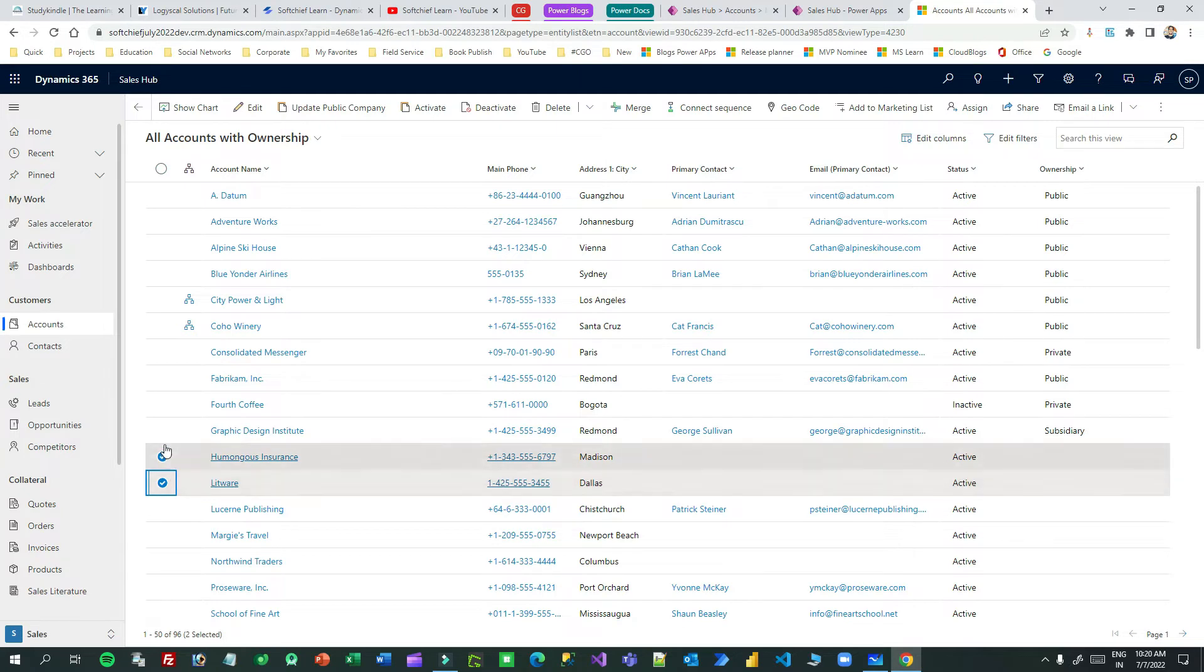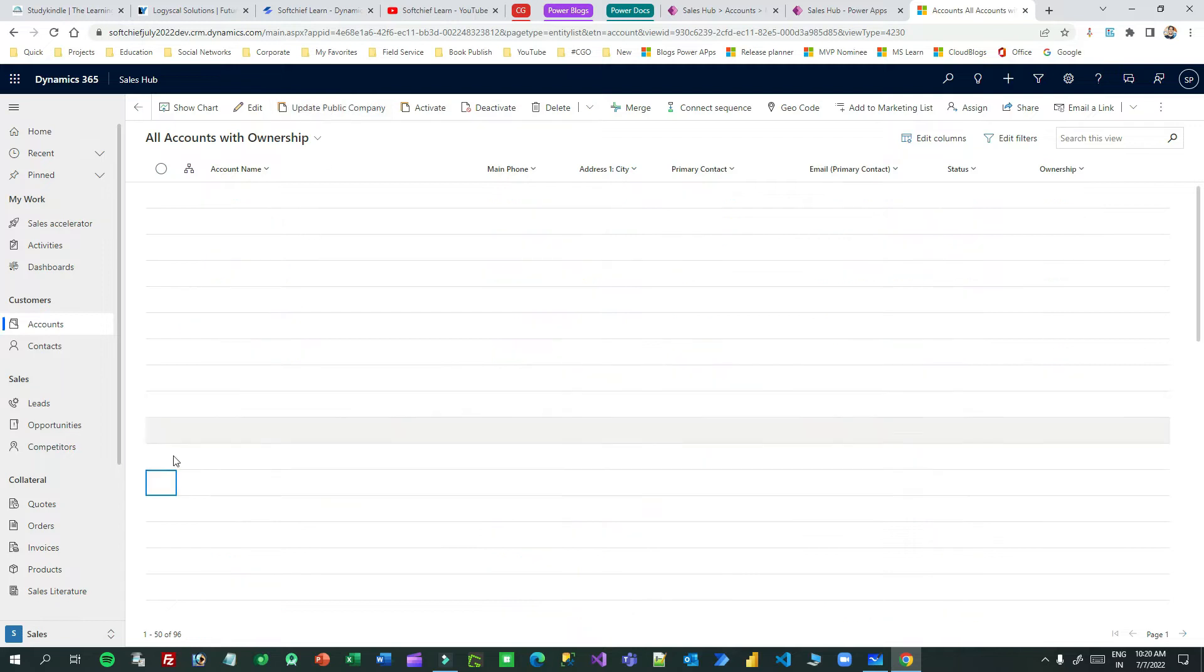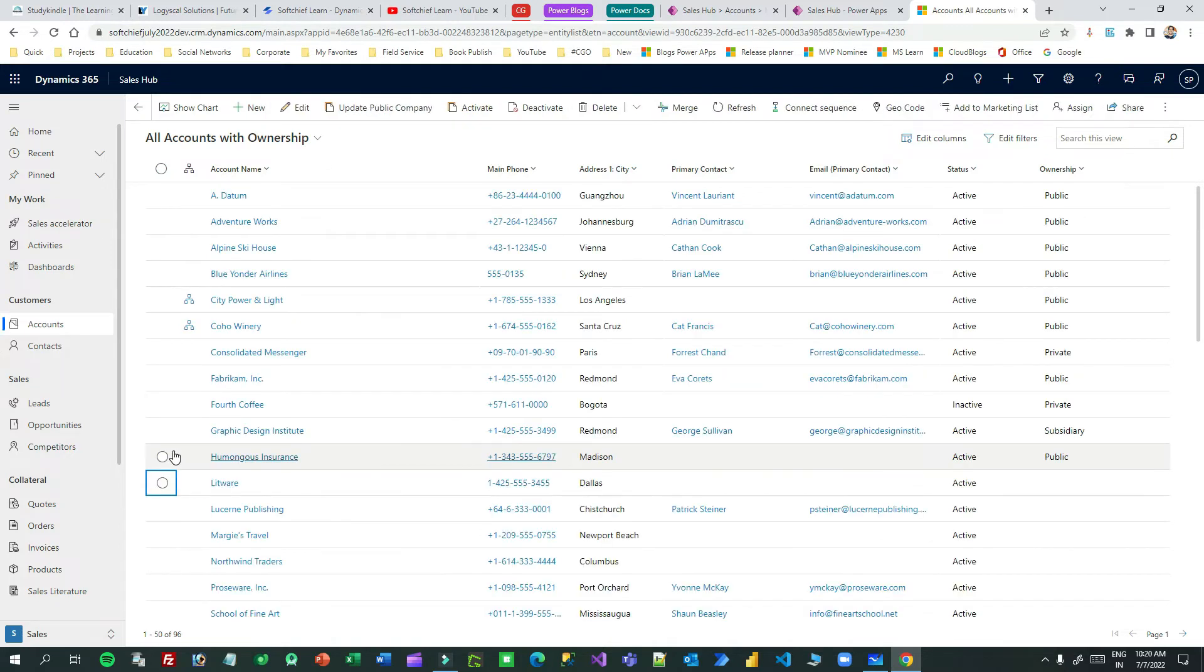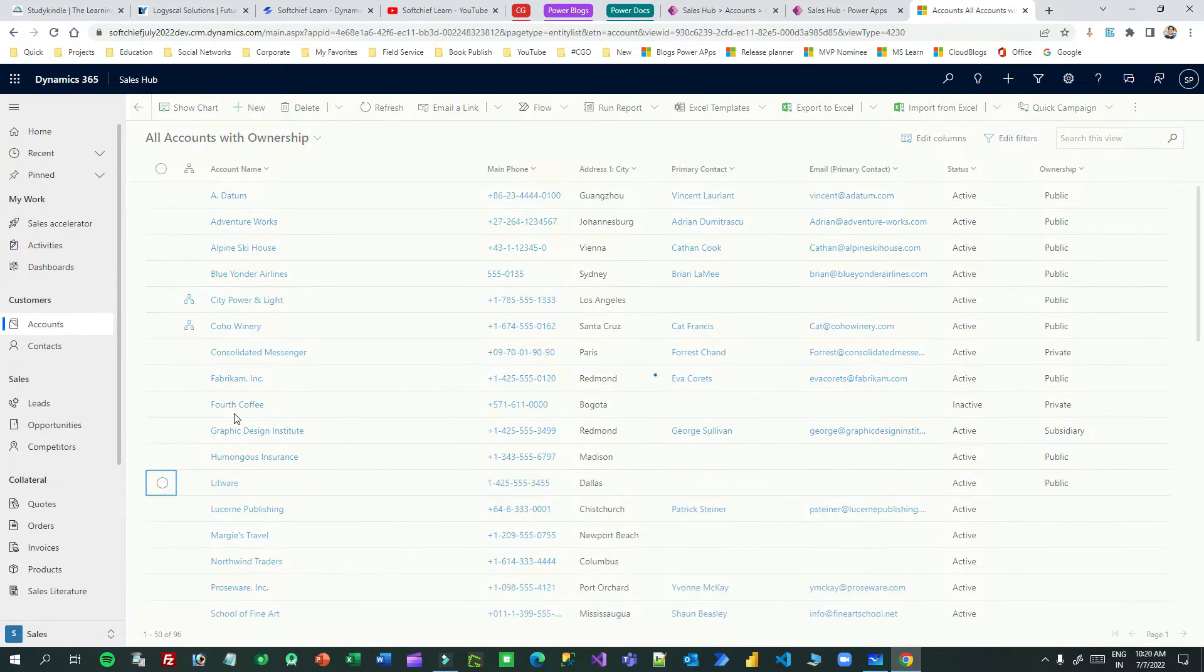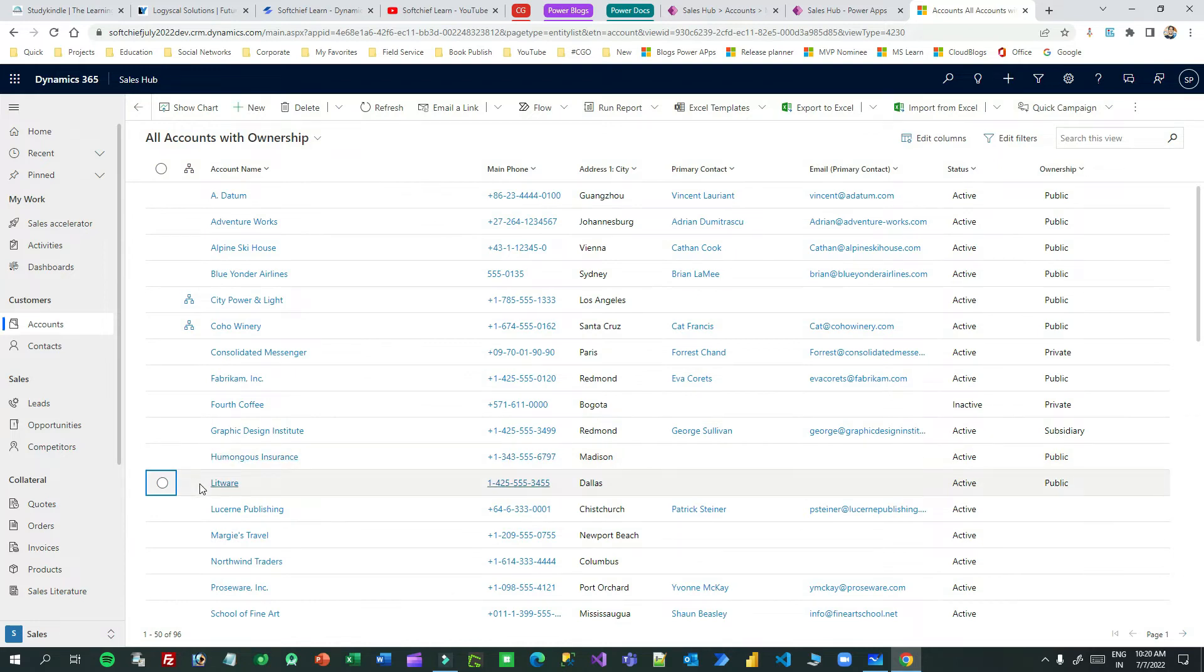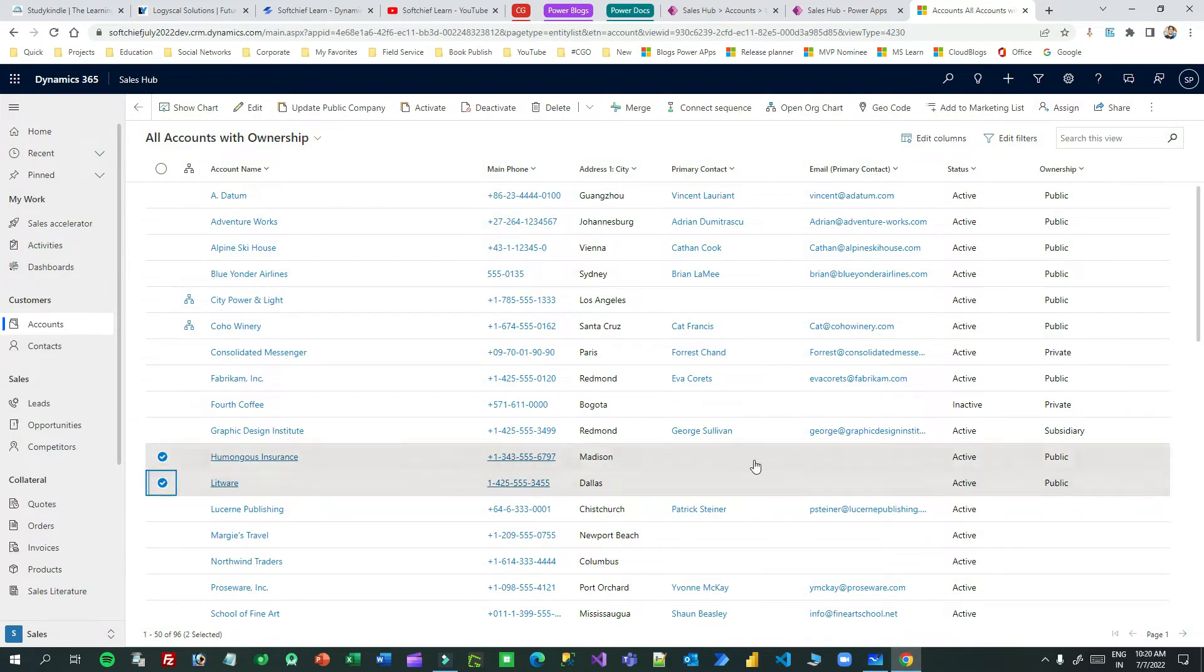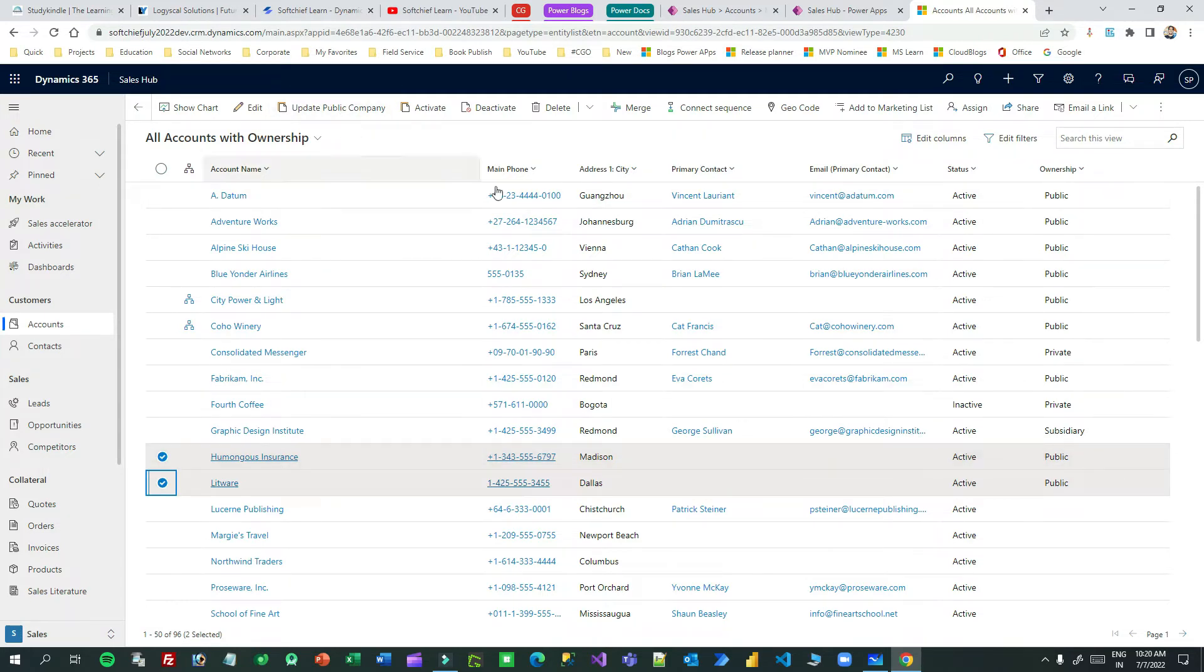I want to update the ownership as public for both the accounts, so I can select multiple accounts and click on this button I have created. I have written some PowerFX on the action of this button. So if you click this, it will update the ownership of these accounts as public. You see both account ownership is updated as public.